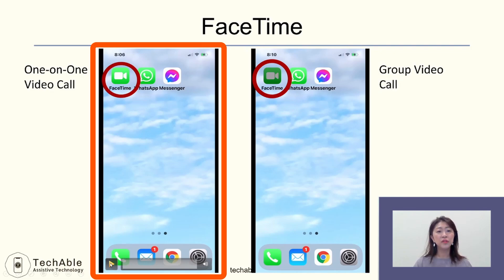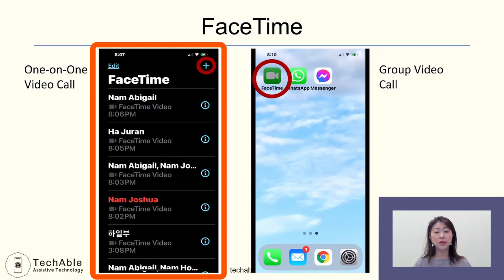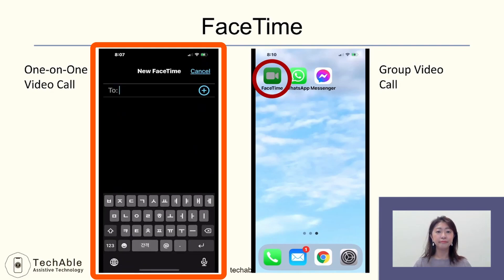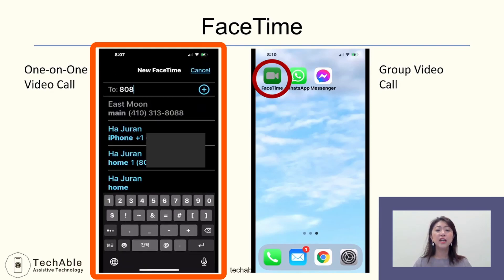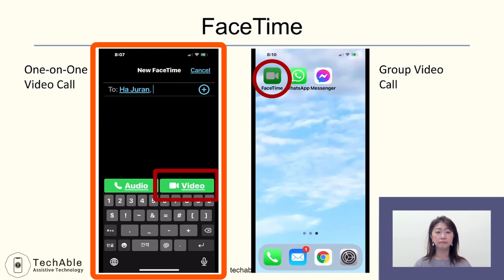To make a call, open FaceTime and tap the plus sign at the top right corner. Here you can either type a phone number, or if the person is already saved in your smartphone contacts, the contact information will be listed and you can choose from the contact list. Then tap video to make a call.